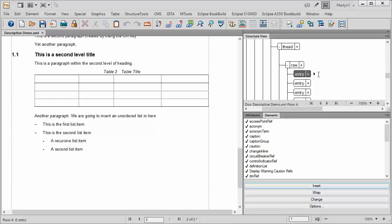Now, one of the features about S1000D is that originally you could put text straight into a cell. You can't do that now. You have to put in, if you want ordinary text in there, you have to put a paragraph in there.